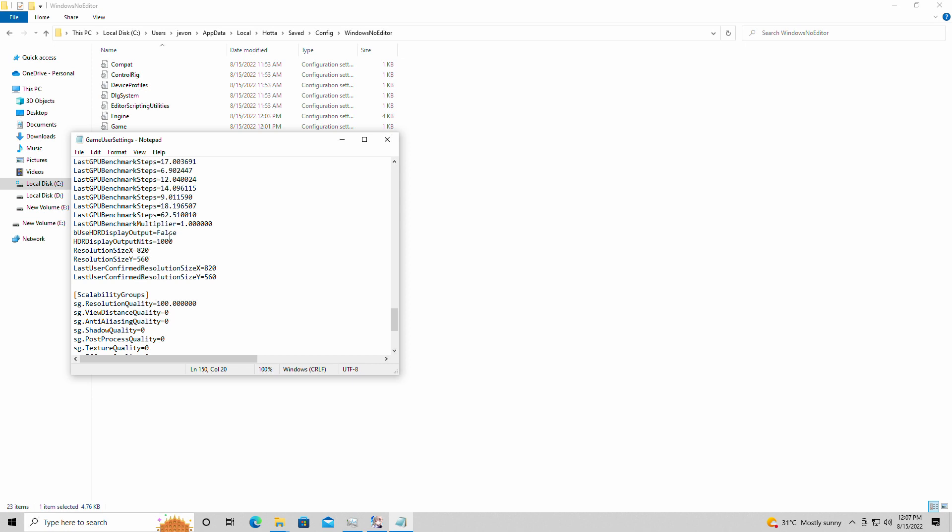Now if you guys want to see actual gameplay of these settings, check out my Tower of Fantasy Intel HD 4600 video. It will actually show you the game running and how smooth it runs. I'll see you guys next time.